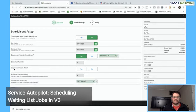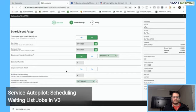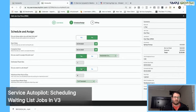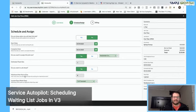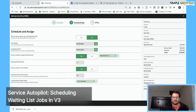Under advanced, we have additional options of a call ahead. If this spring cleanup required a call ahead, maybe to unlock the back gate, we could say yes and that will trigger that little icon on the dispatch board. Depending on the company settings, it's going to default maximum hours per day and the number of days.